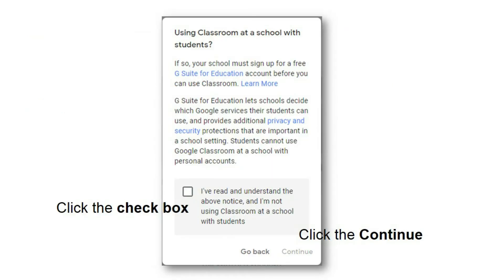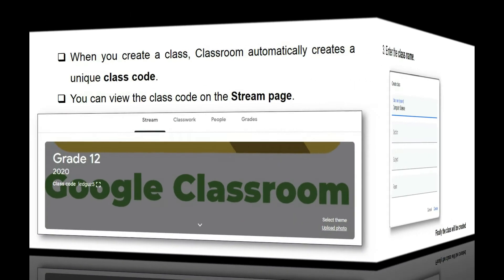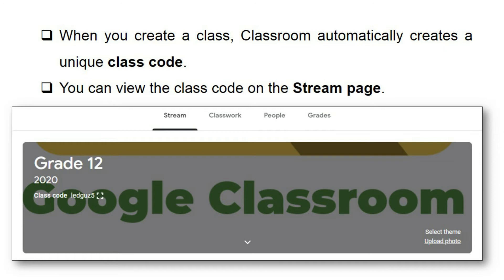The Create Class page will appear. Enter the class name. Click Section to enter a short description, grade level, or class tab. Then click Subject to enter a subject name or click one from the list that appears when you enter text. Click Room to enter the location of the class. Note that Section and Room are optional. When you create a class, Classroom automatically creates a unique class code, which you can view on the Stream page.